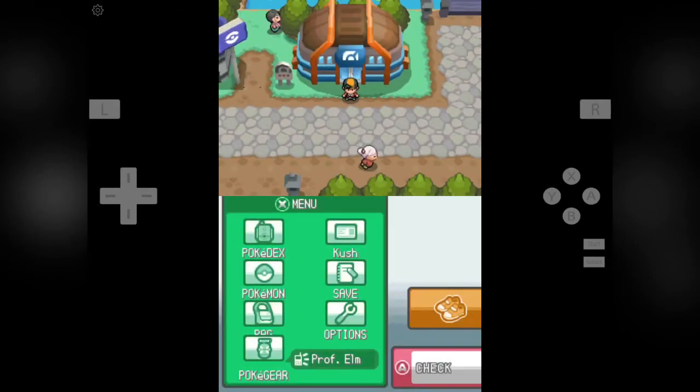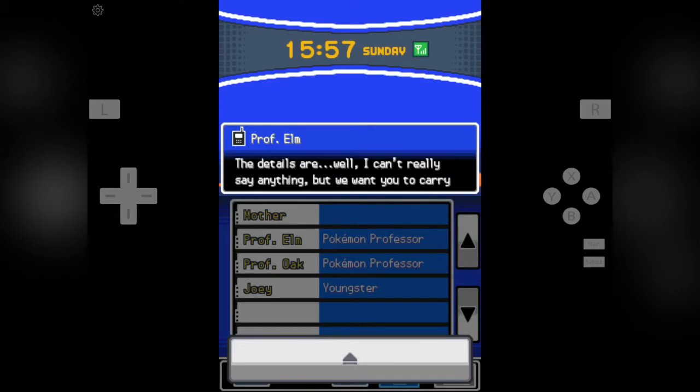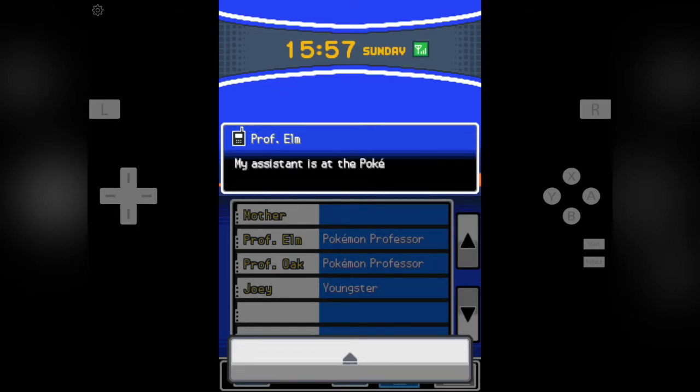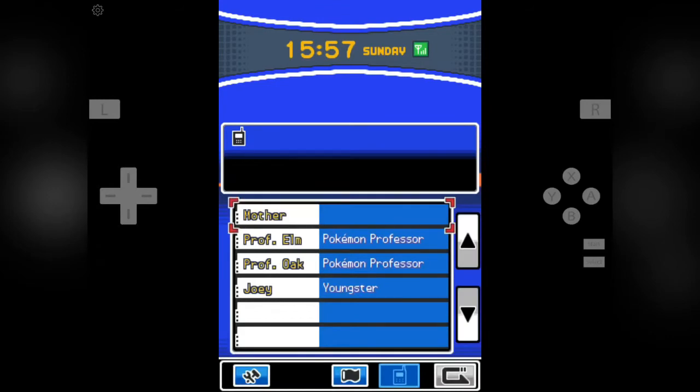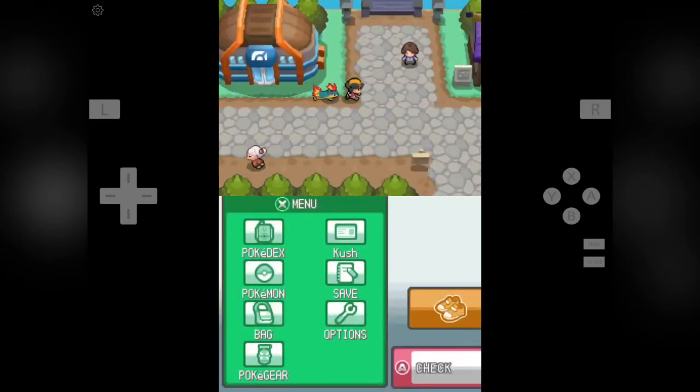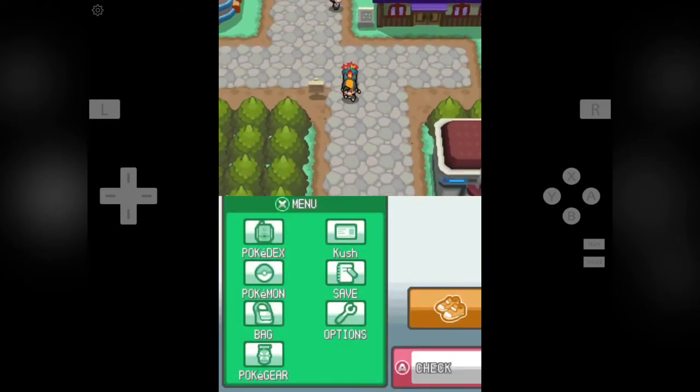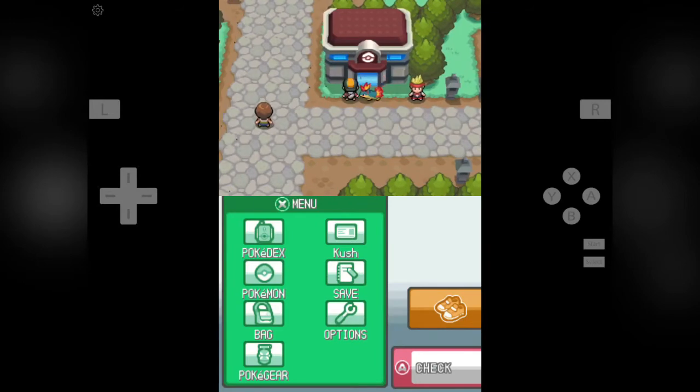And Professor Elm is calling us. Hello Kush, we have discovered something. The details are... I can't really say anything, but we want to. Ok, so Professor Elm wants us to keep the mystery egg that we have delivered to them.